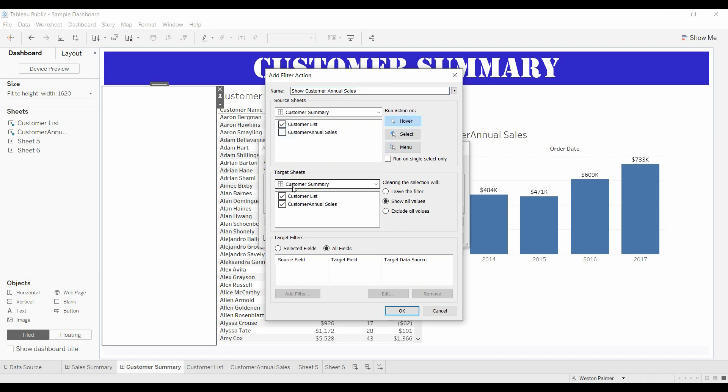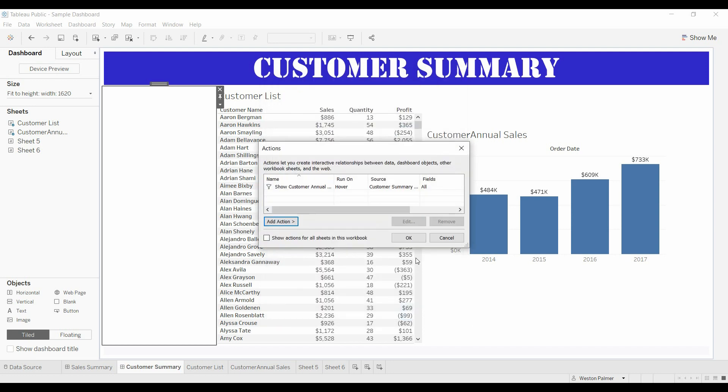Customer list is going to be the source and the thing that we want to have changed is the annual sales. And we're going to exclude all the values so if I'm not hovering over anything they all disappear.